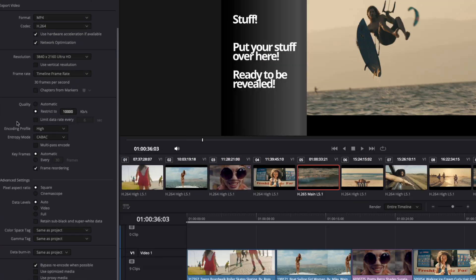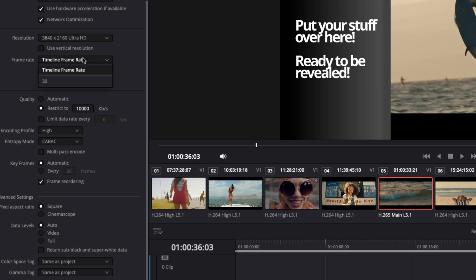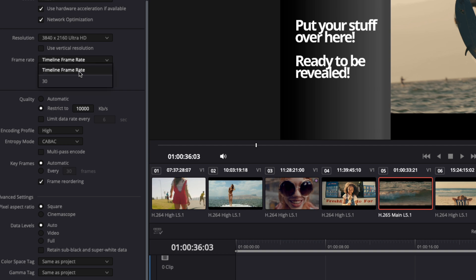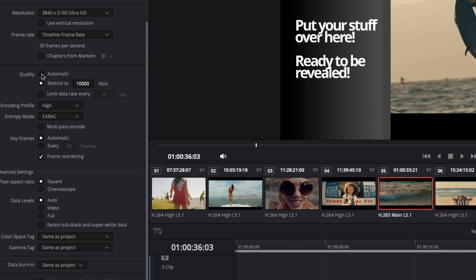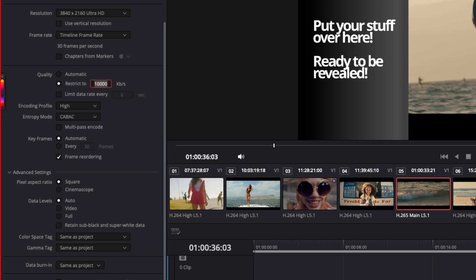For frame rate, I have it set to 30 because that's what this timeline uses, but if you're at 24 or 25 you can choose that — or just select 'Timeline Frame Rate.' Now for bitrate — yours will probably say Automatic initially. Change it and manually type in 100,000. 80,000 also works; I'd leave it up that high. I know this sounds insane because it will make a massive file, and YouTube will eventually compress it down to about 48-50, but if you start high your output will be better.